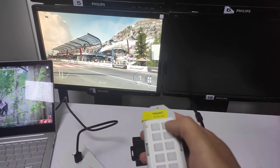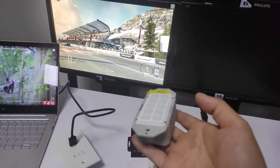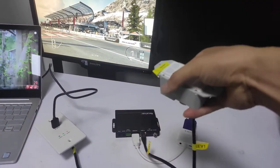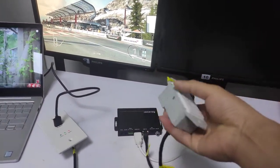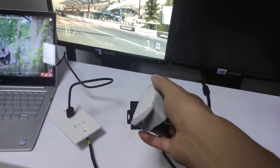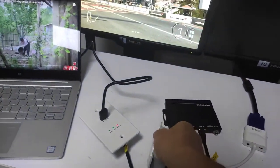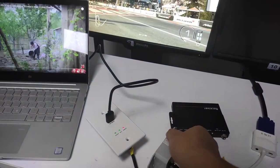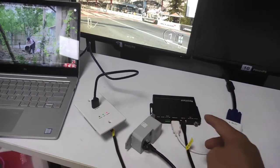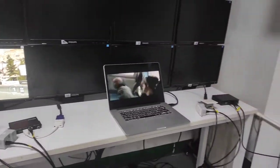Right now we have three inputs and we can do the switching. With this keypad and POE we don't need an extra power supply. This is workstation one, and workstation two is going to be on this side.